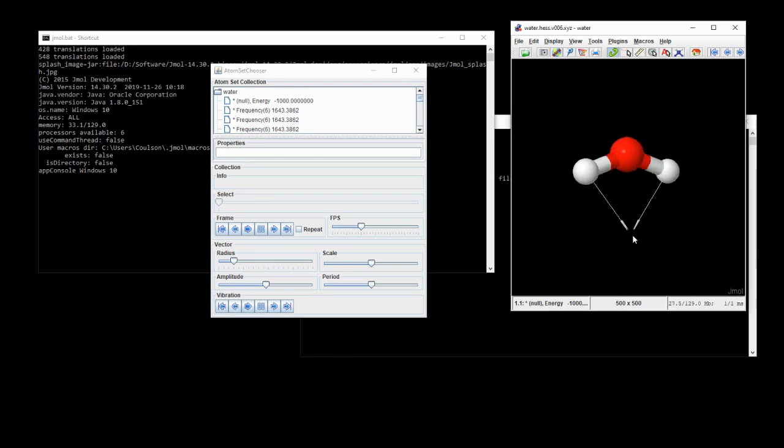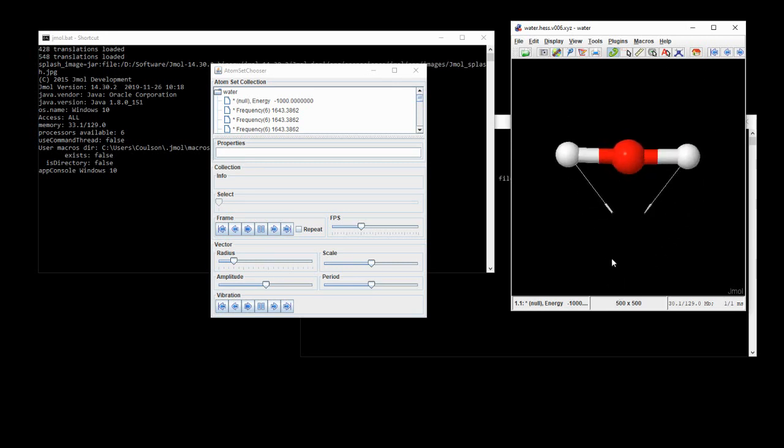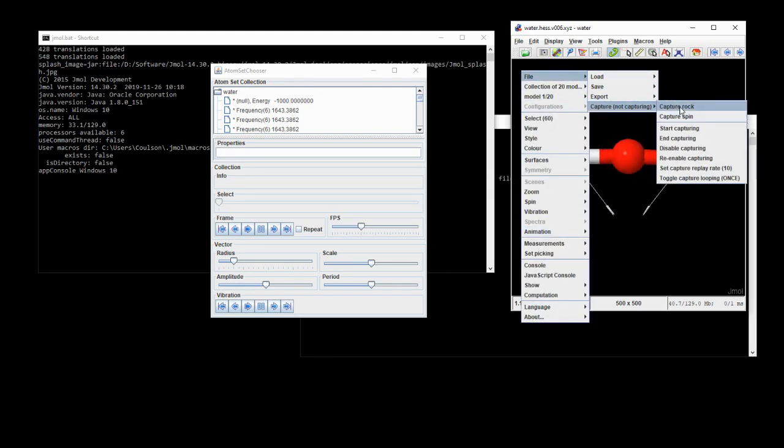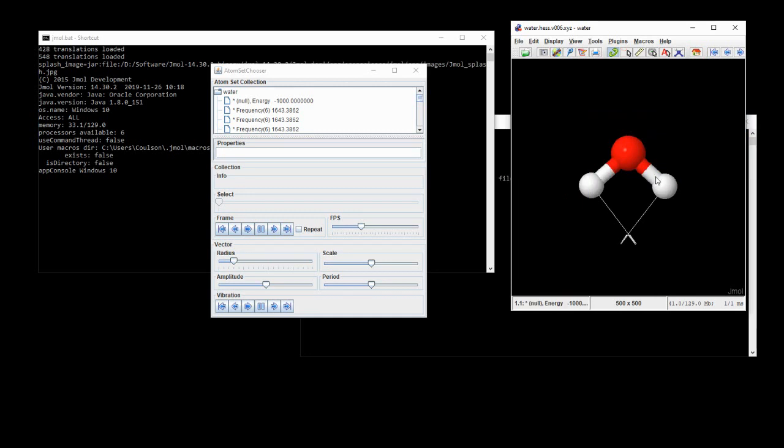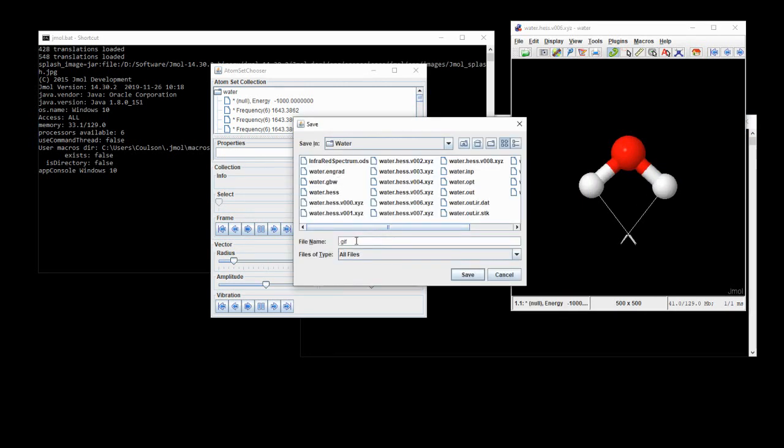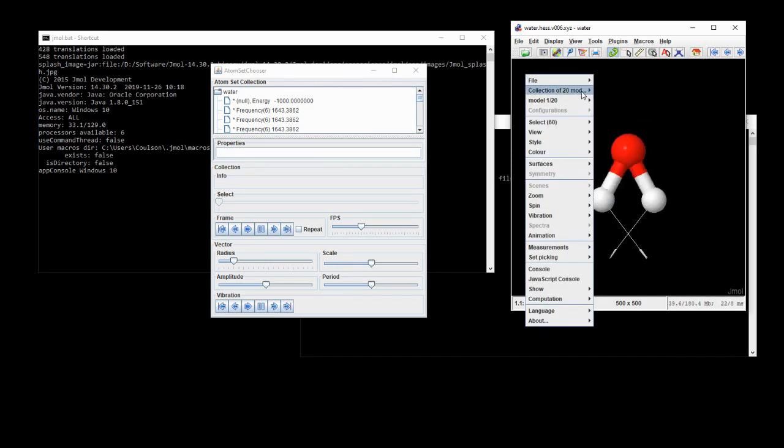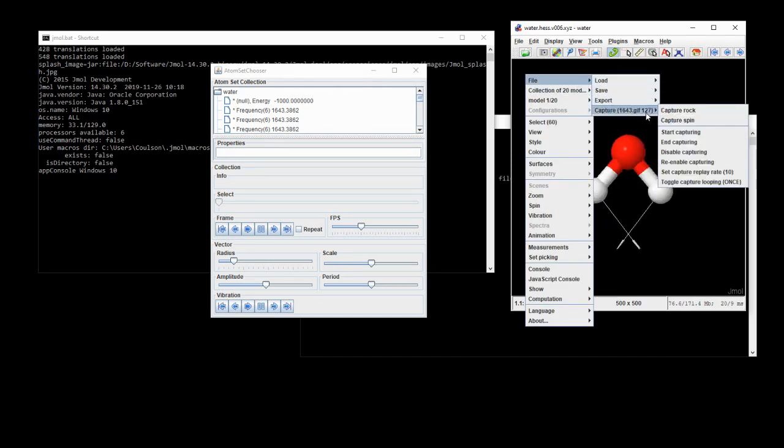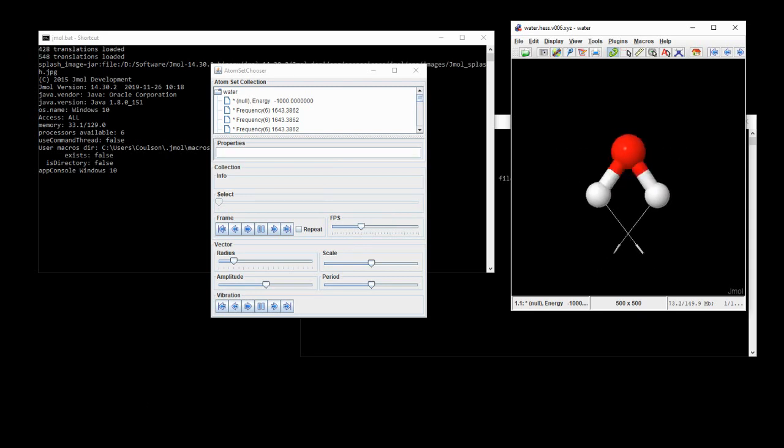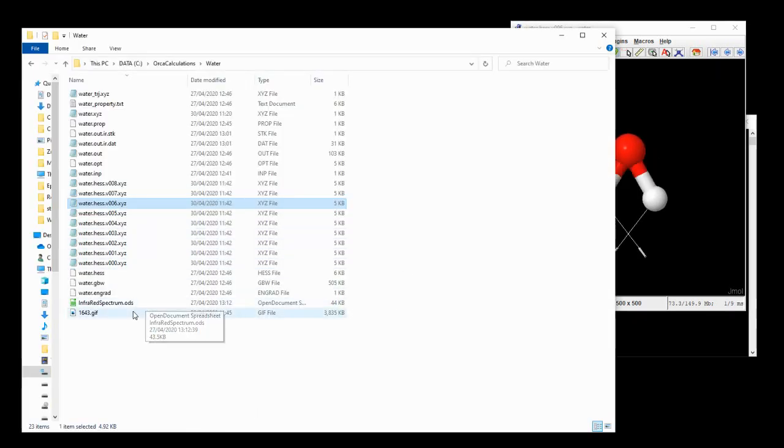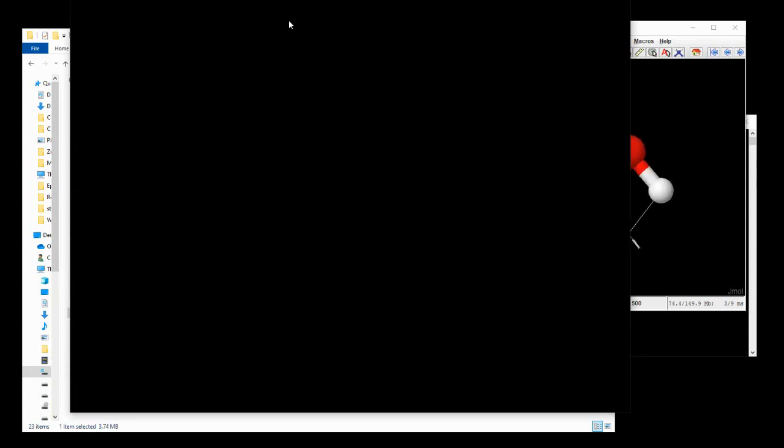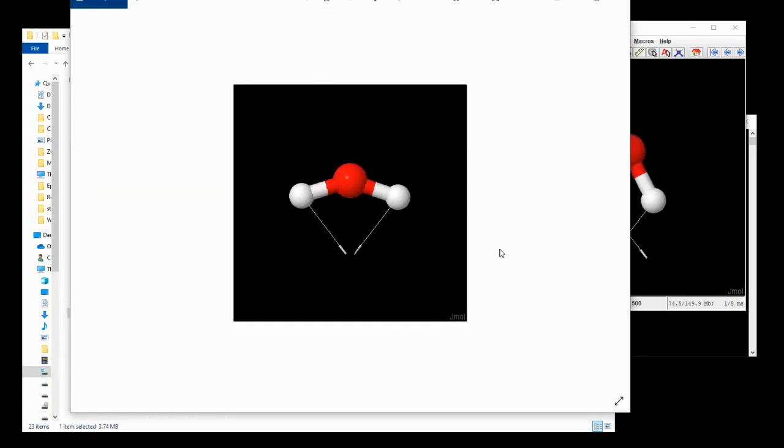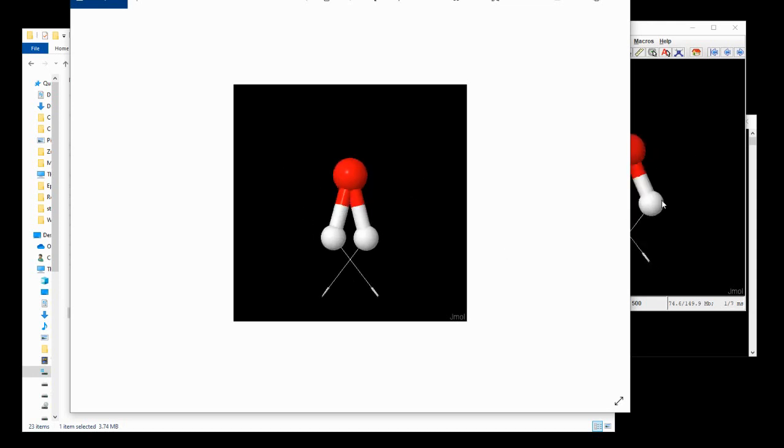This is quite useful in terms of showing off how molecules vibrate. But if you want to export this as an image, simply go to file, capture, start capturing, move to the directory in which you want to save it, and then give it a relevant name. So I'm going to call it 1643. And you'll notice this is a GIF file, which is an animated image file. If we hit save, let it run for a few cycles. And then if we right click again, go to file, and we hit capture, we can hit end capture. And then going back to our water directory, we have a GIF file here, which we can open up. And we see is a nice animated image, which we can use in presentations or lessons.